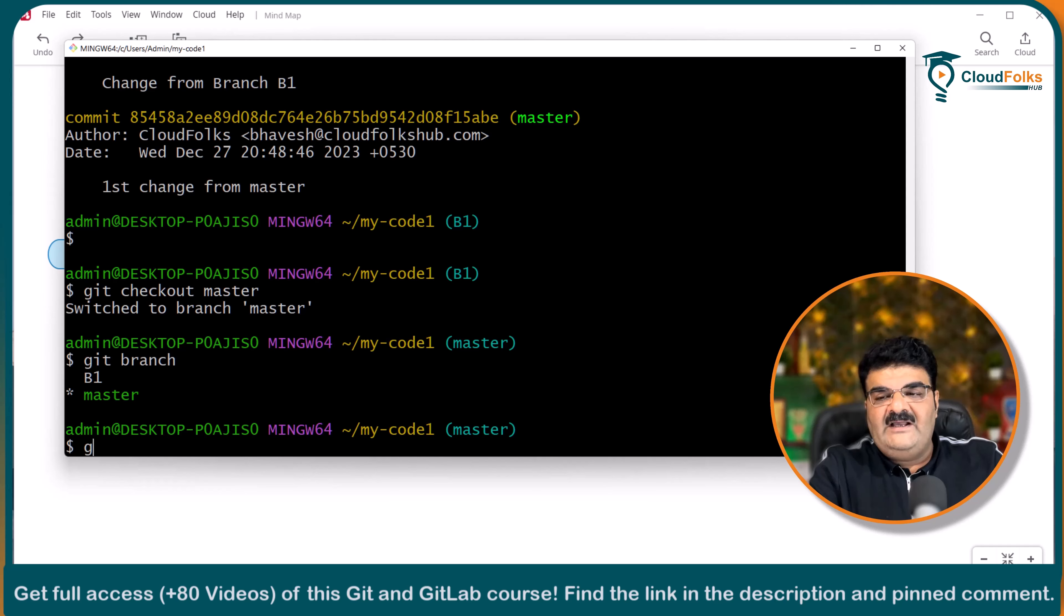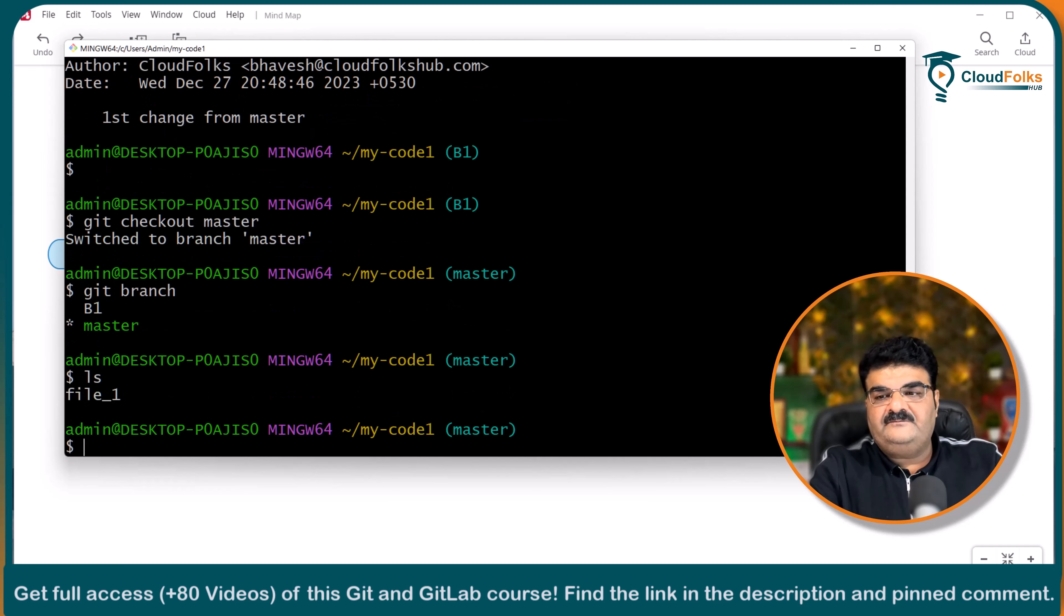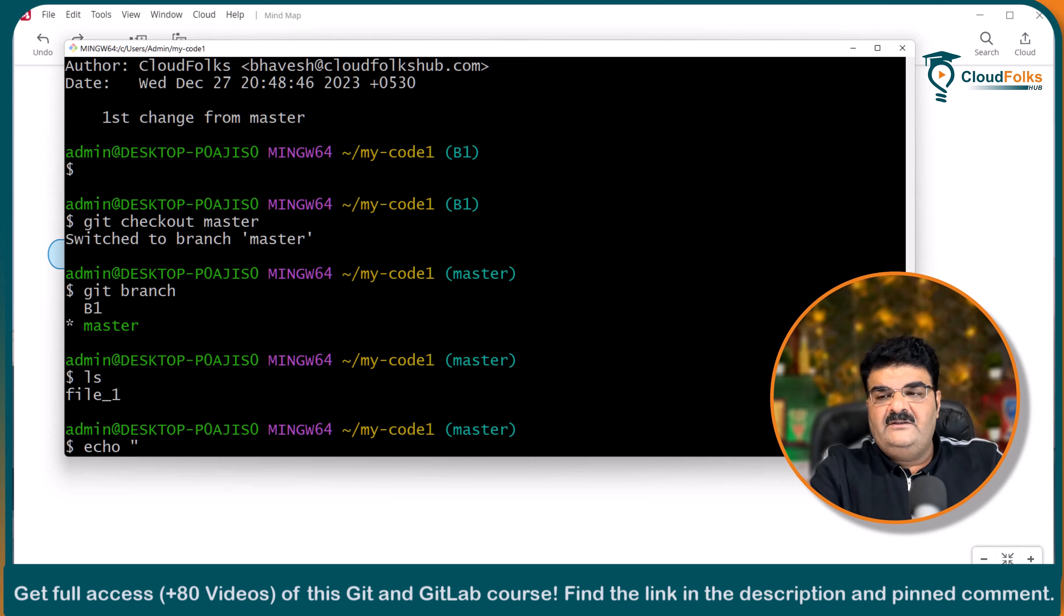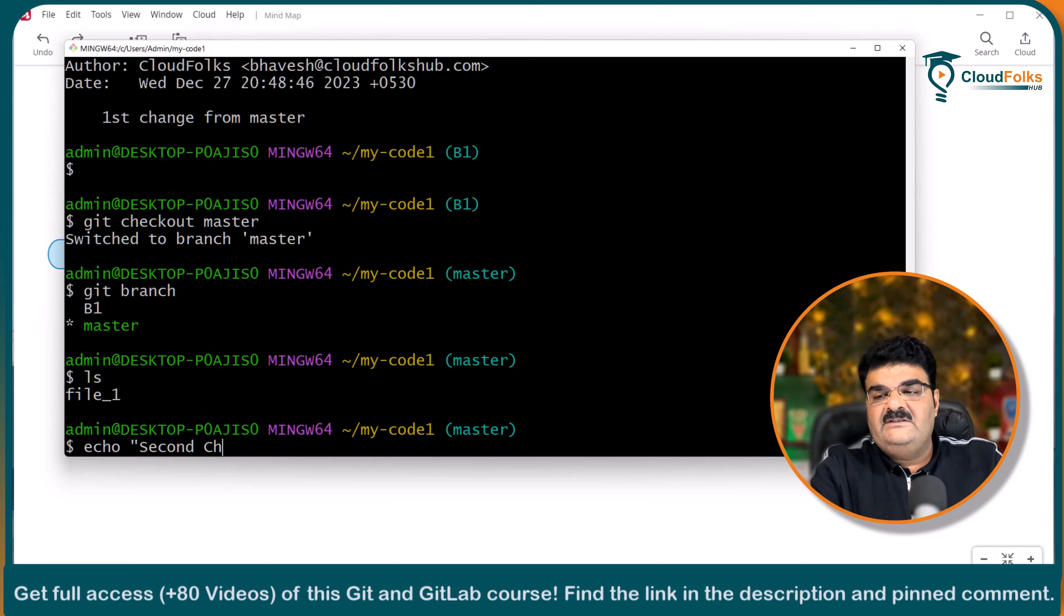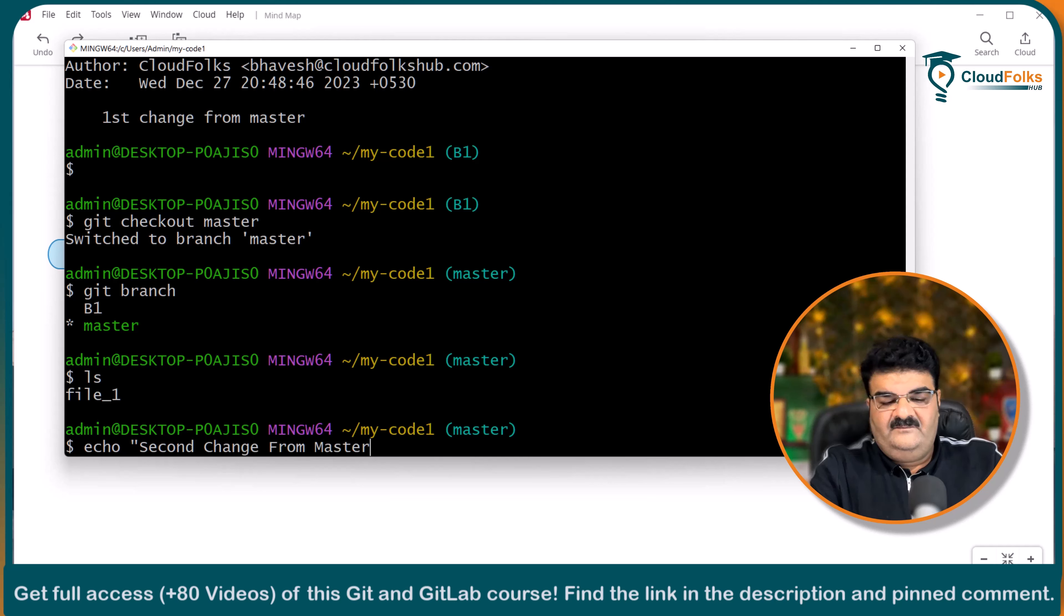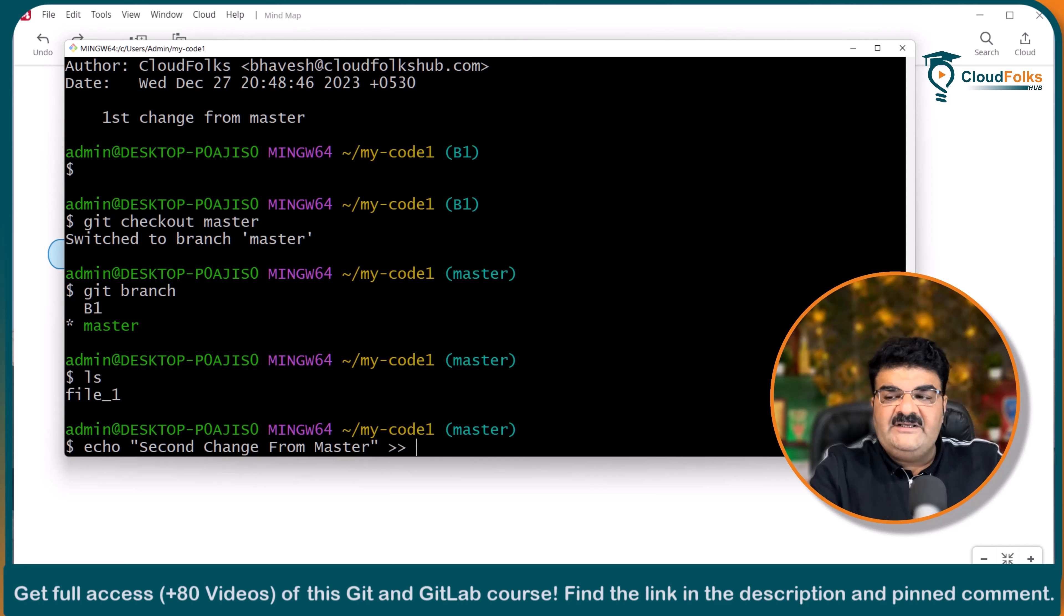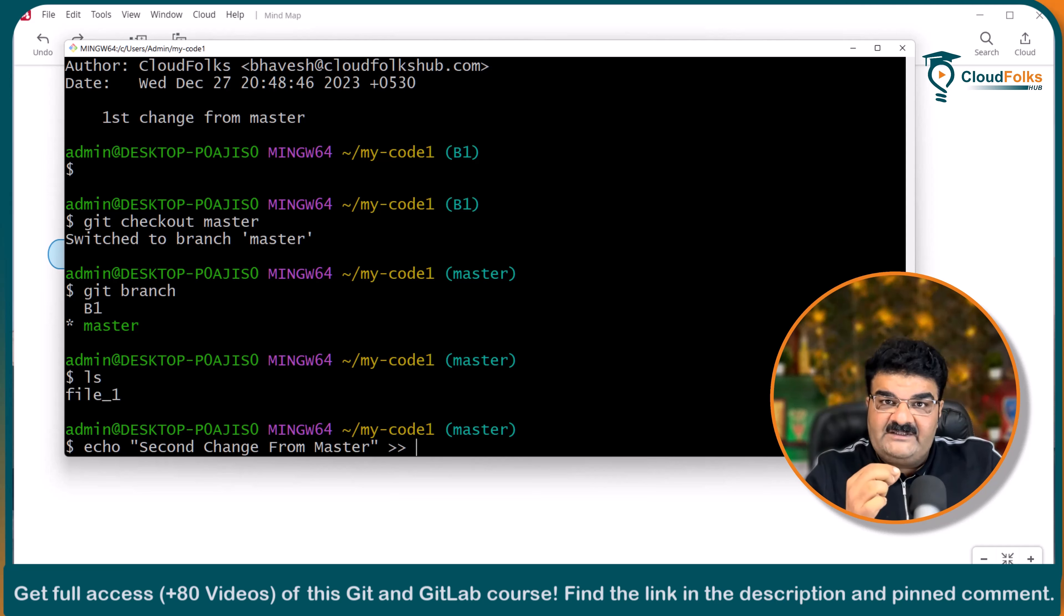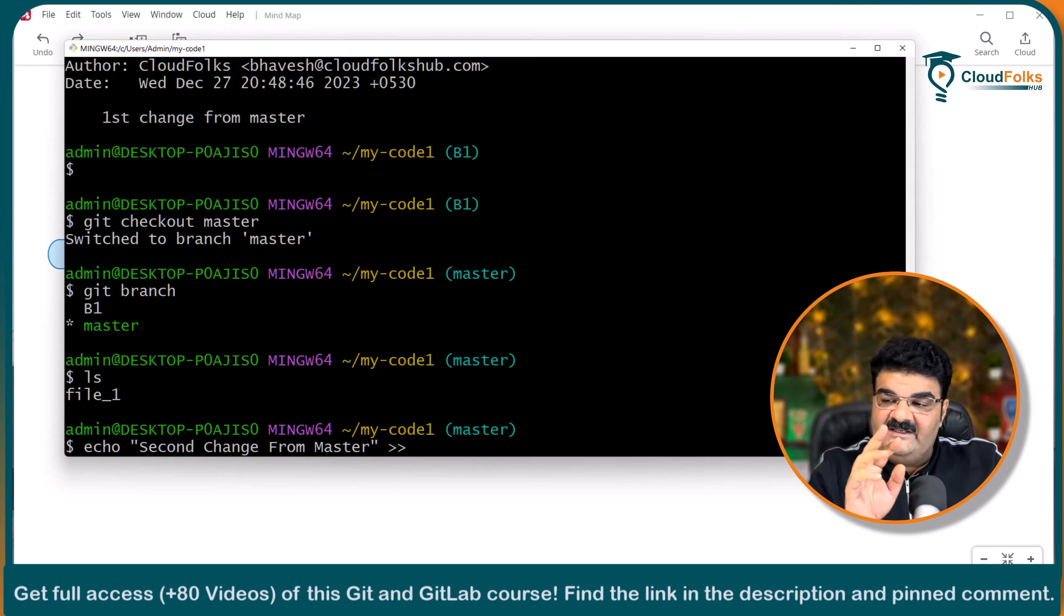In the master branch I am going to make some changes because I want to make new commit. So we have one file which is file one. So I am going to use echo. Second change from master. And I am going to use double greater than sign because I want to add new line.